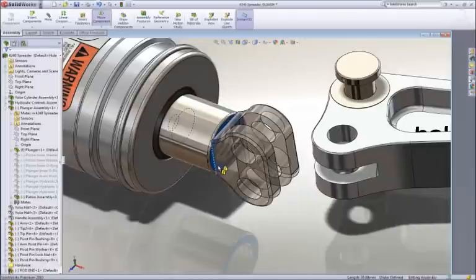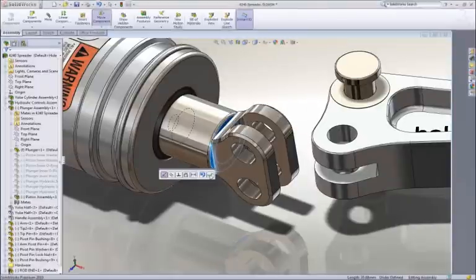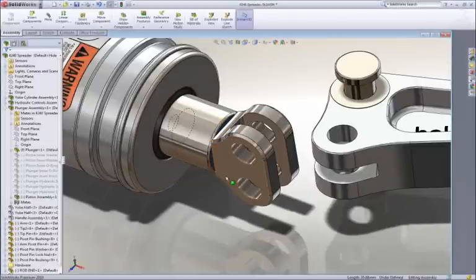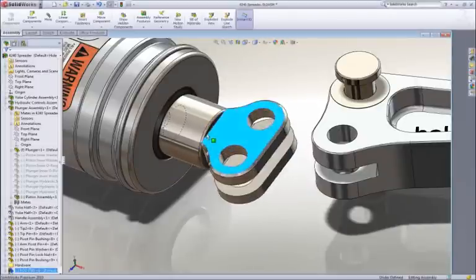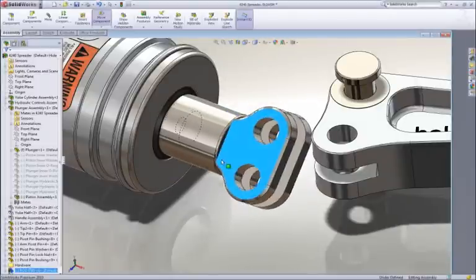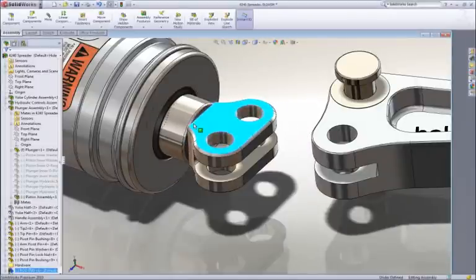To position it along the axis, we can drag the edge of the rod end to the end face of the cylinder rod to add a coincident mate.